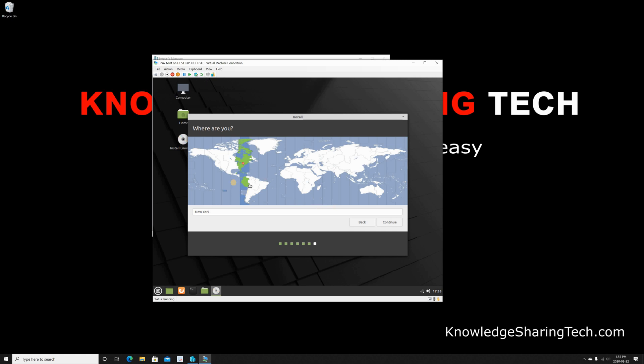The time zone—it detected that I am in the Eastern time zone. Of course if you have another time zone, feel free to select the one that you're in. Click on Continue.